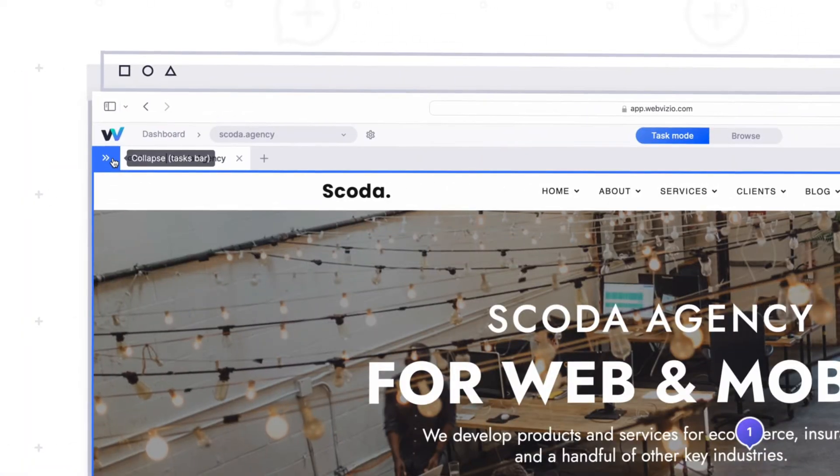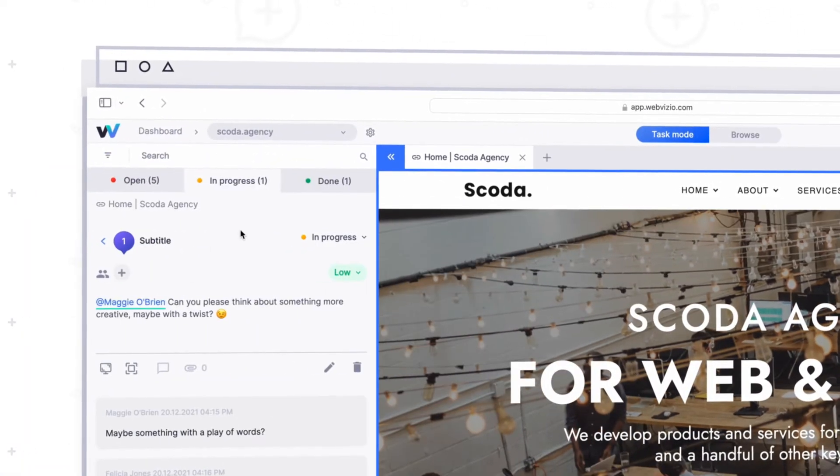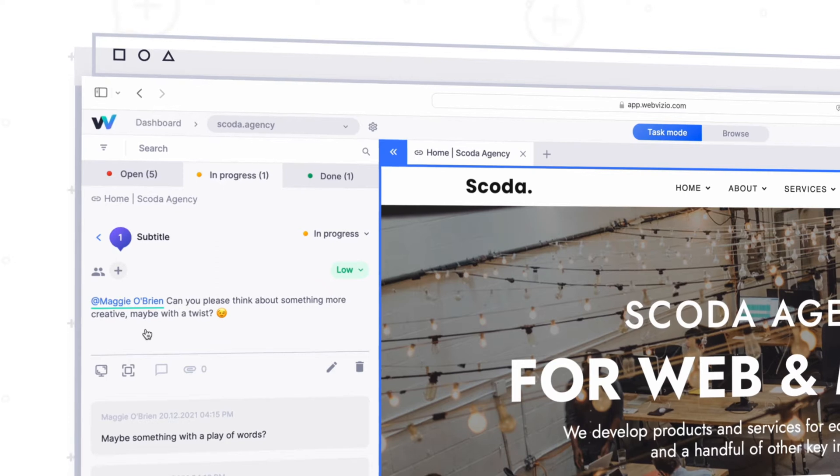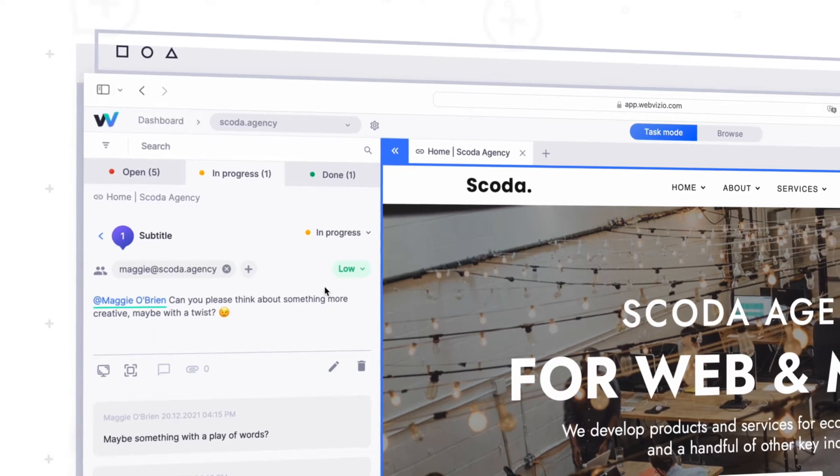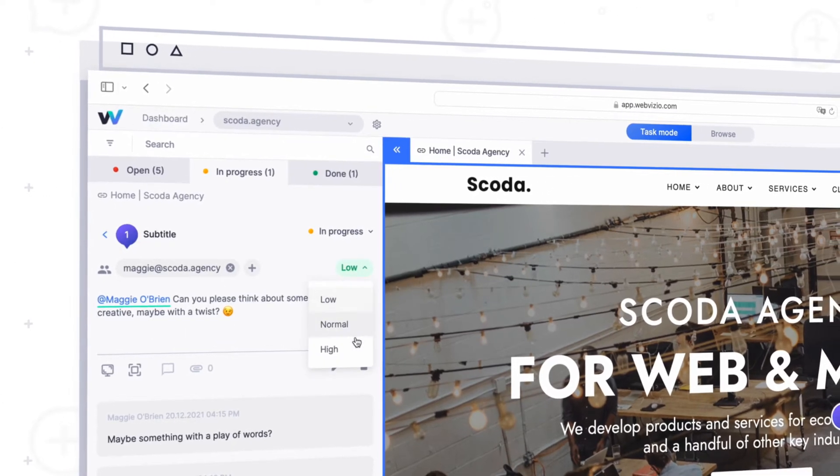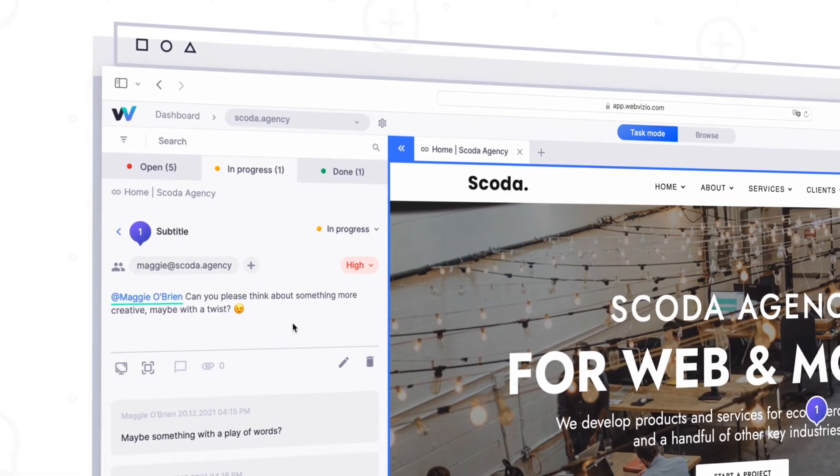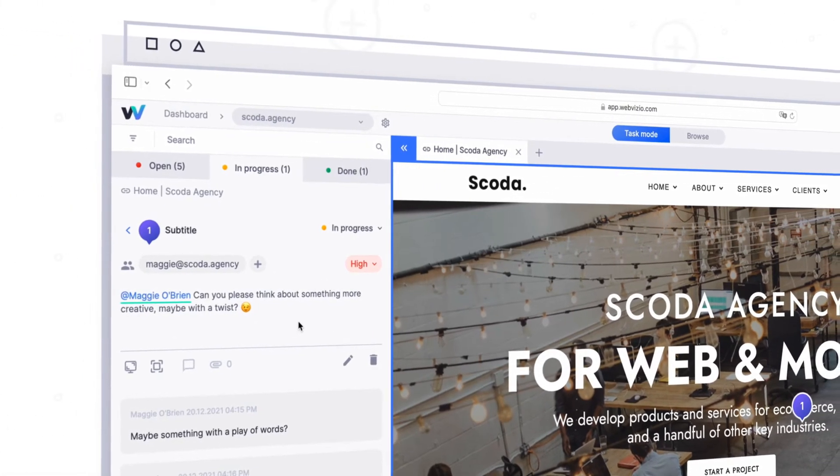Collaborate with your team in real time. Prioritize tasks, tag users, comment on tasks, and share your project with teammates and clients in one click.